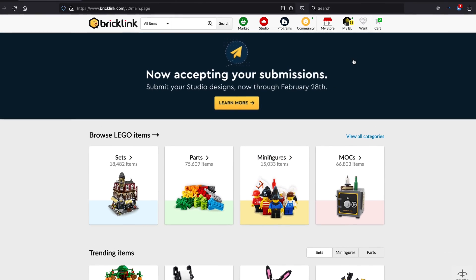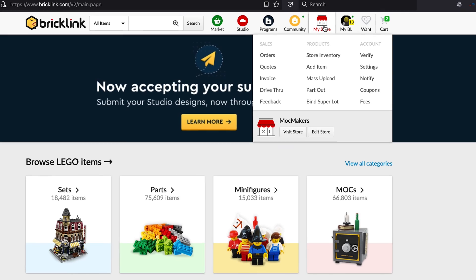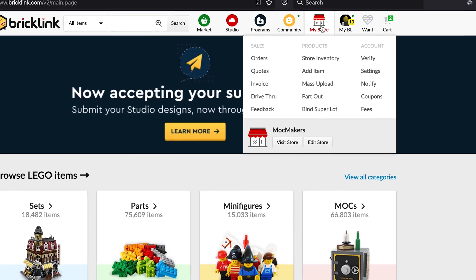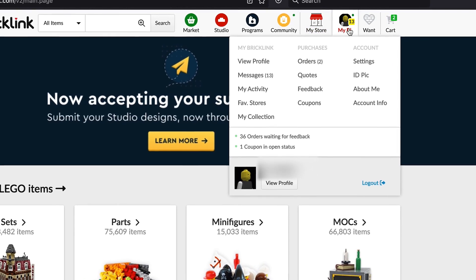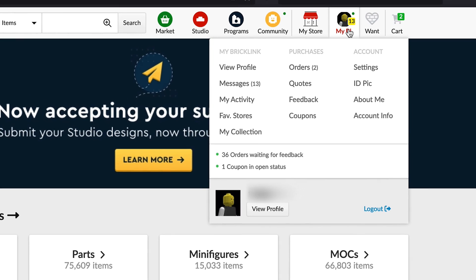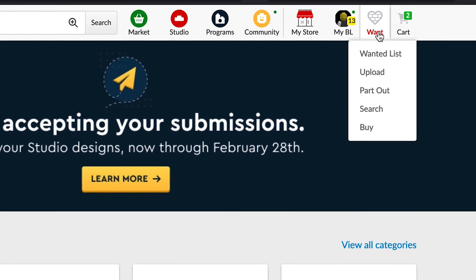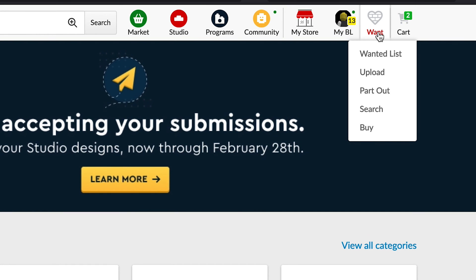Now I've logged into my account. You can see I've got my store — if I was a seller I could organise my sales and upload my parts there. I've got my BrickLink profile with details like orders, and then you've got the 'Want' option, which is the wanted list. That's what we're going to use today to capture all the parts we've designed in our design file and start to buy them so we can build our model. If I click on 'Want'...